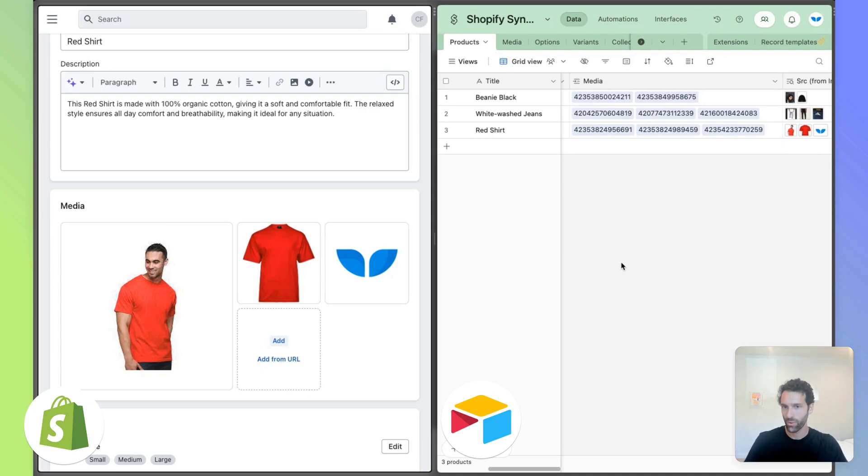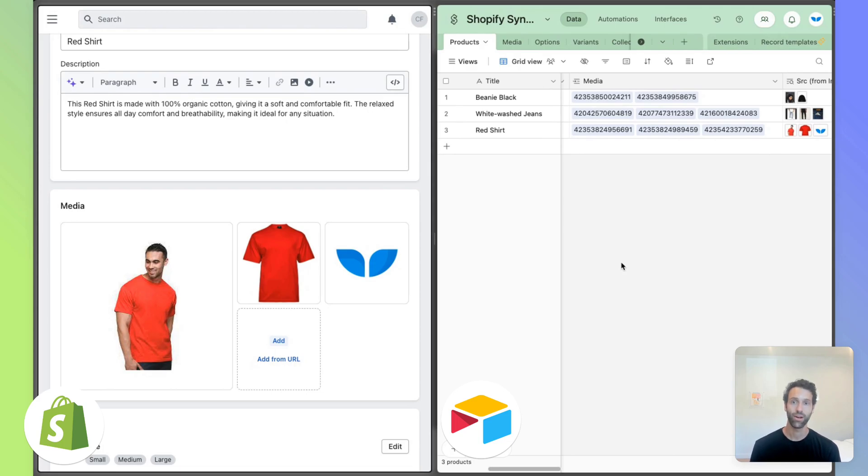And if you have any questions, feel free to reach out. The Whalesync team is always happy to answer anything that comes up to try to help you get set up with your Airtable Shopify sync.